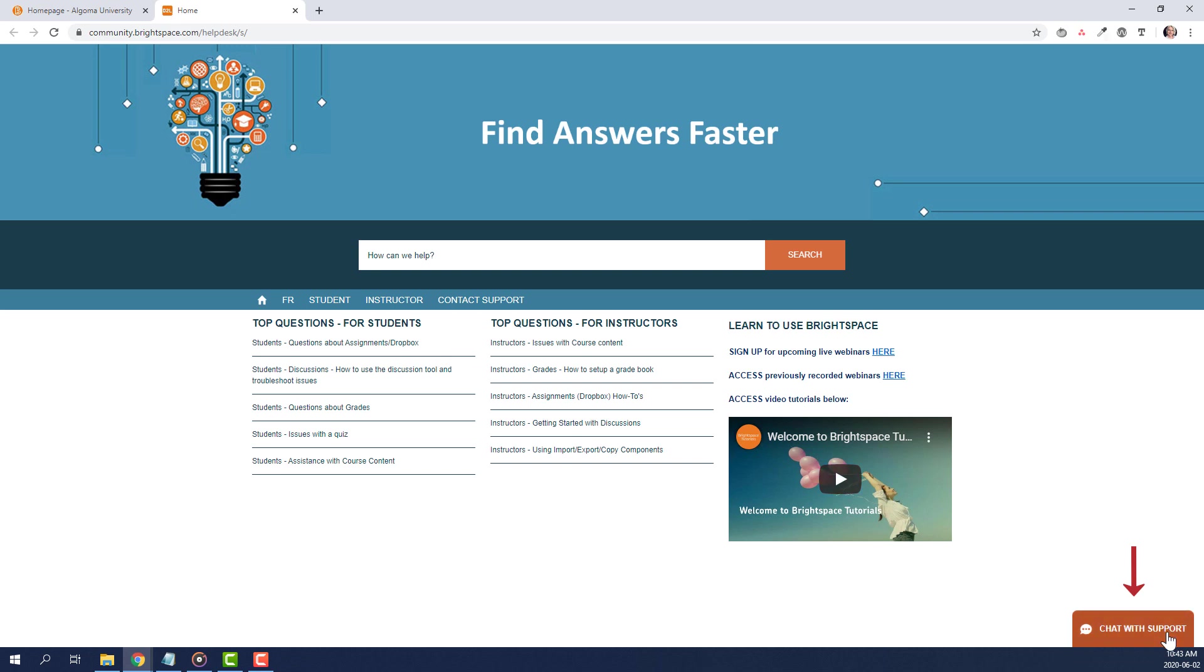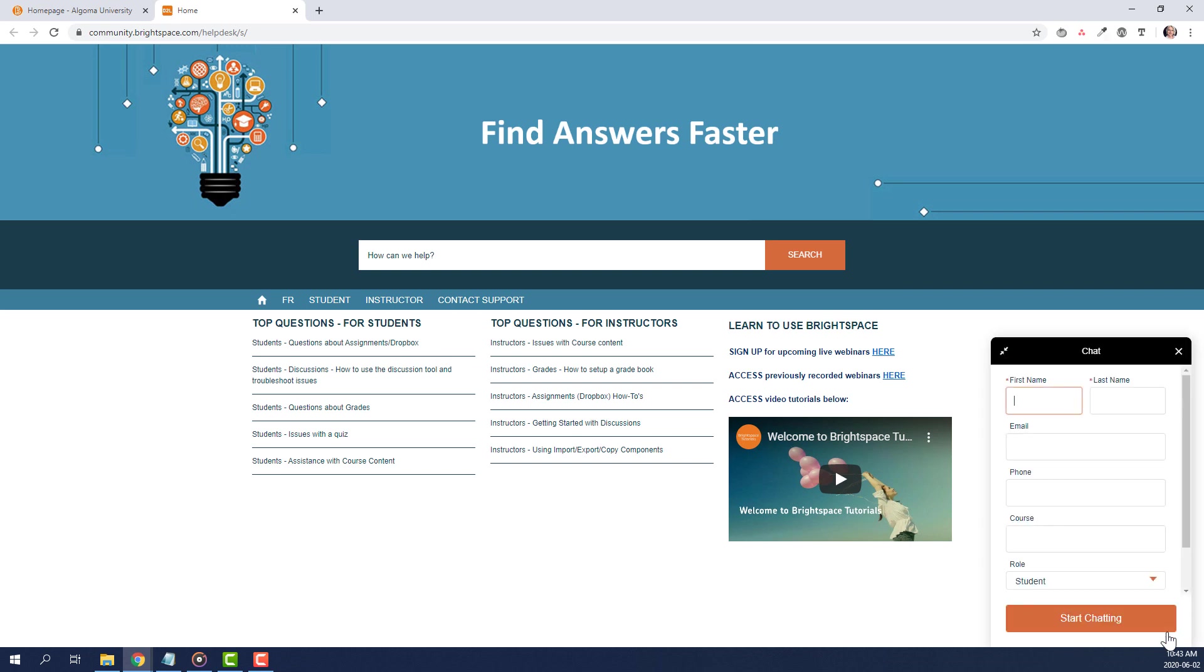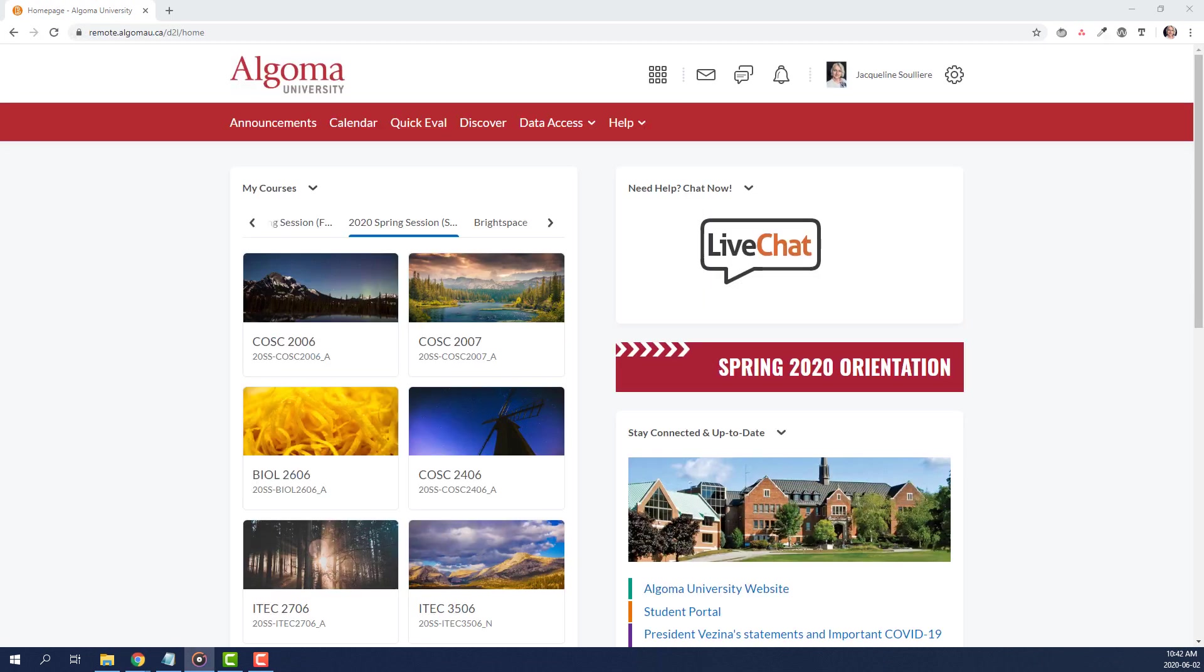To activate, click the orange tab titled Chat with Support. This will open up a chat window. From here, you will fill in the appropriate fields and then click Start Chatting. Once you click Start Chatting, you will be brought into a chat window where you will work with an agent to resolve the issue.